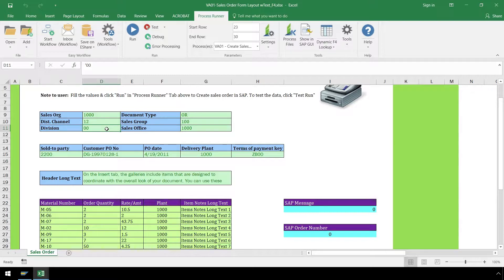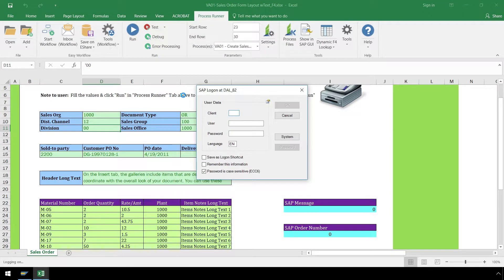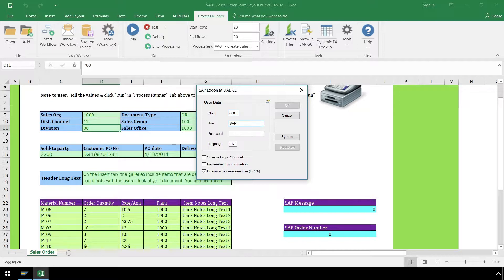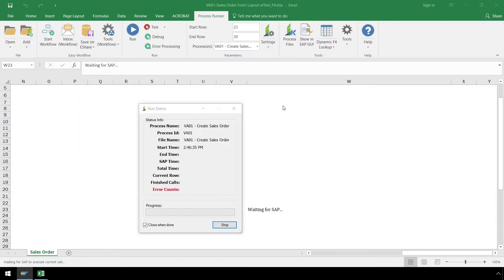Now that our data is ready for SAP, we just simply press the Run button, log into the SAP system we want to create the sales order in, and the Create Sales Order Automation Script executes.